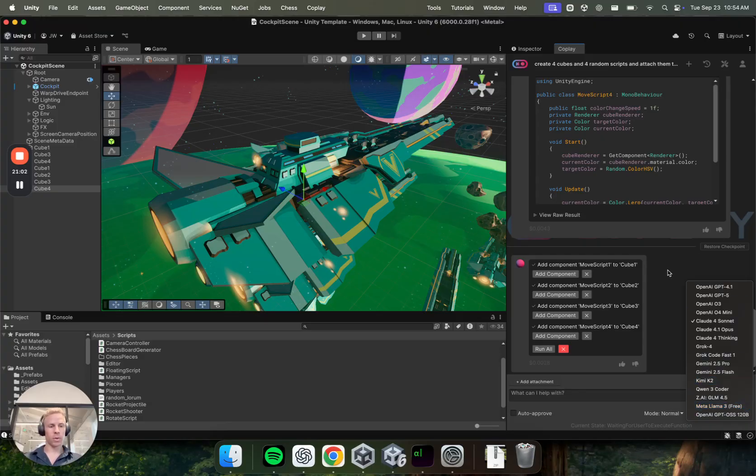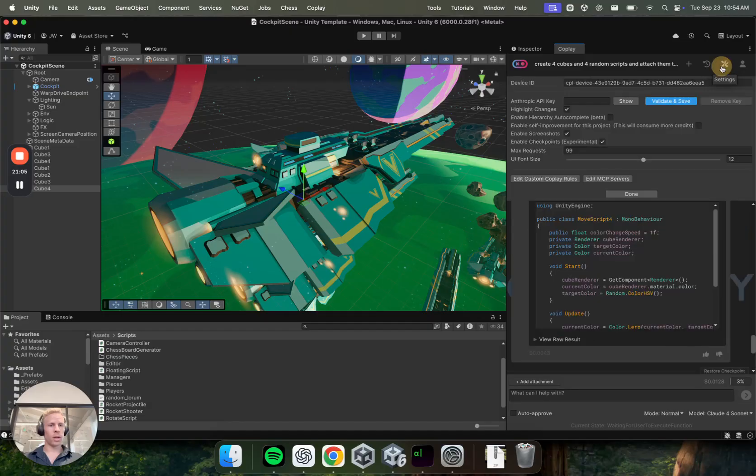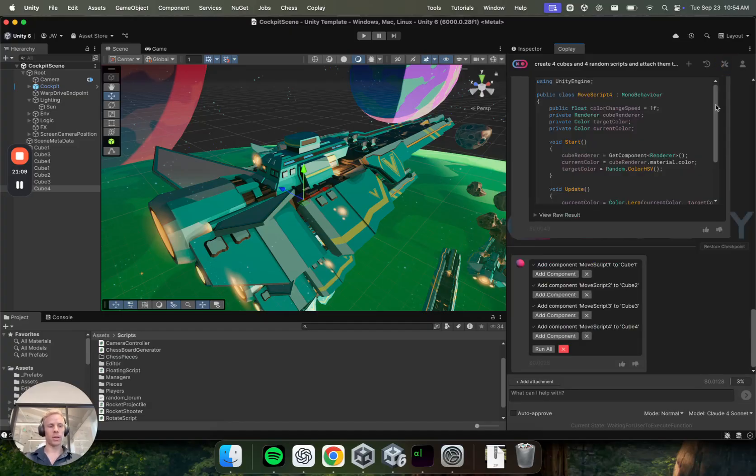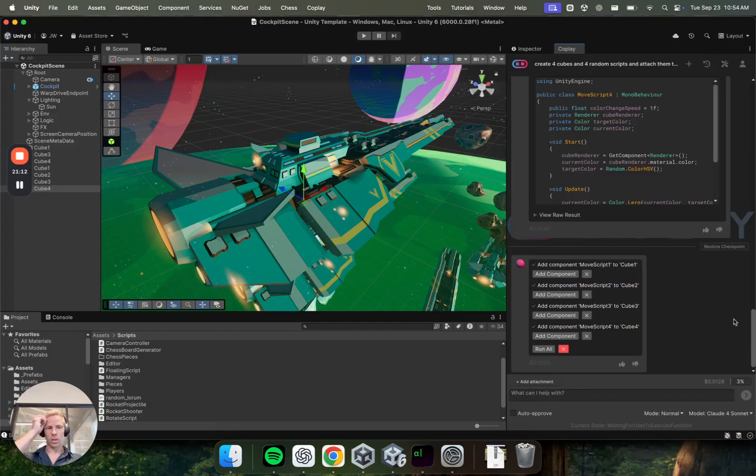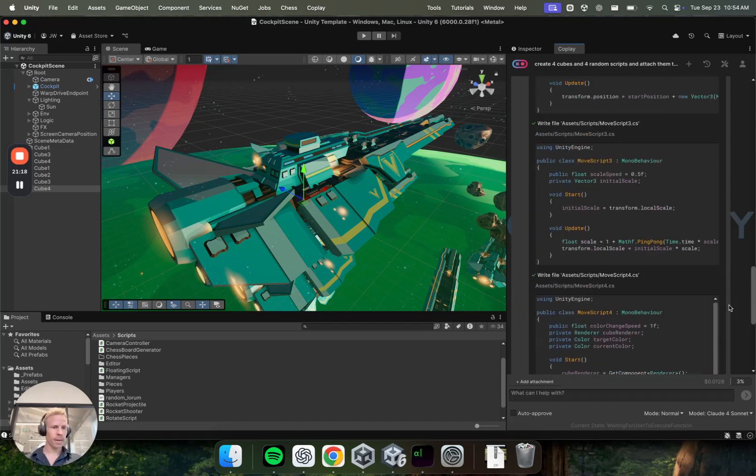But yeah, as I mentioned before, you can always add your Anthropic key here to run everything at complete cost. And for now, Coplay is also charging this at cost. So everything you use here is just directly sent to the LM providers. Okay.